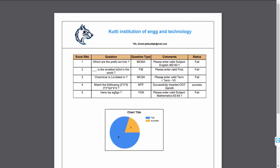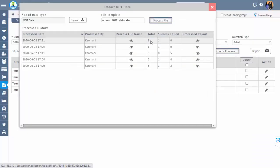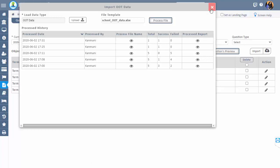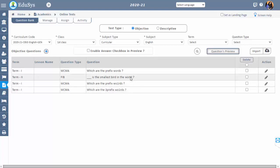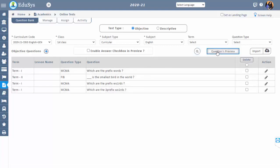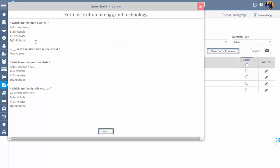Based on the comments for the failed records, make changes accordingly in the sheet, save it, and then process again. Continue the same process until all records get successfully loaded. Then you can see all loaded questions on the screen. In Questions Preview, management can view the entire list of questions and also download all of them in Word format.